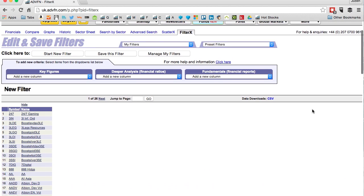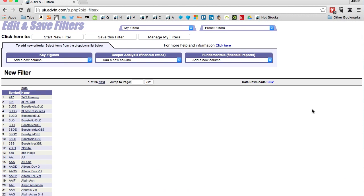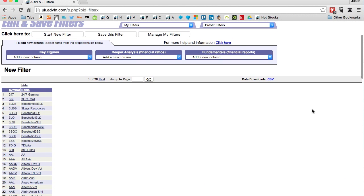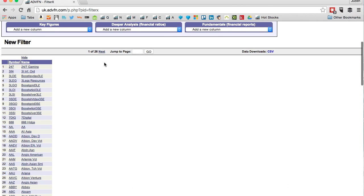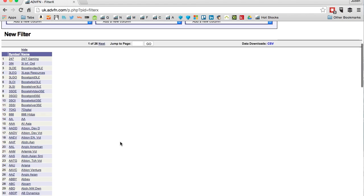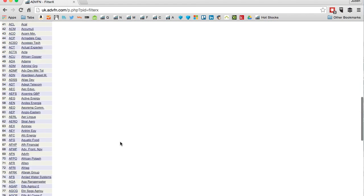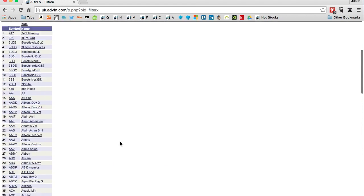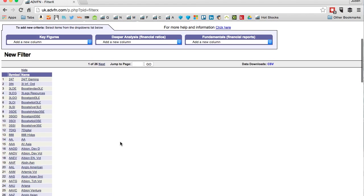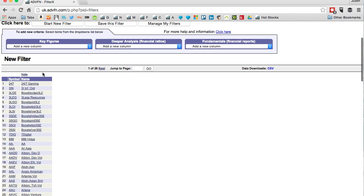Screeners are a way of filtering out any company that doesn't really fit your criteria, and there's so many different financial ratios you can select. Here we've got 26 pages of companies, 100 companies on a page, so that's a maximum 2600 stocks.